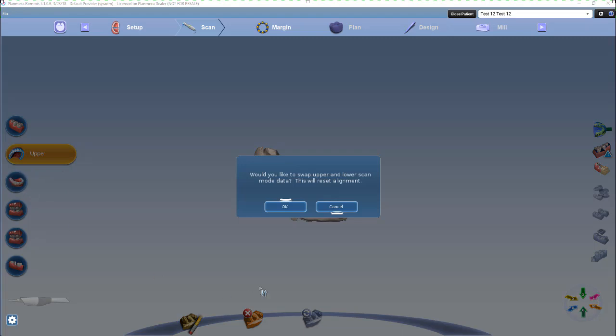Then a little box here opens up: would you like to swap the upper and lower scan model data? This will reset the alignment. You're going to hit OK.